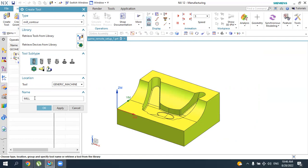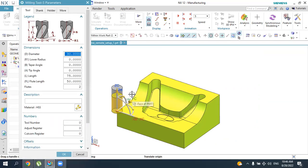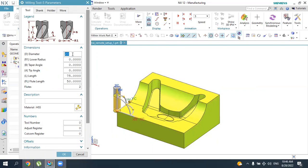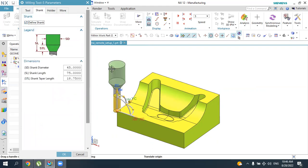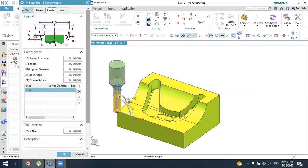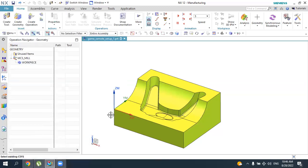Define the name of the tool — for example, write 'cavity mill' and press OK. The tool is created with a diameter of 30mm by default. You can specify the diameter as needed; let's make it 20mm. You can also define the material — in this case, high speed steel. Set the tool number to 1. You can also activate and define the shank and holder here. Press OK to accept.